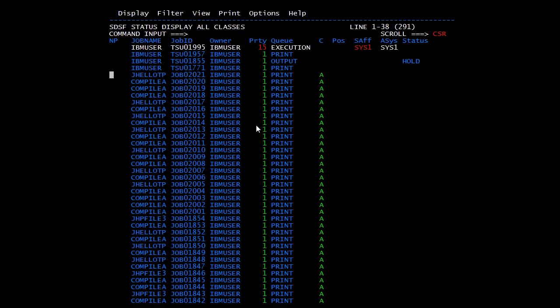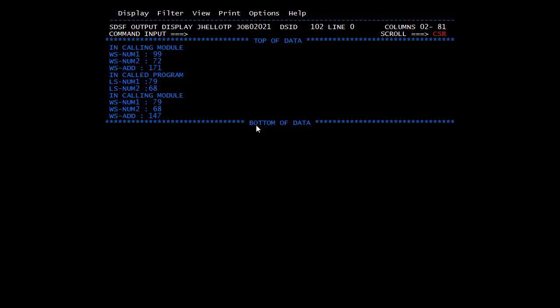Checking the spool results: in the calling module, NUM1 is 99, NUM2 is 72, and adding them gives 171. After the CALL statement, control passed to the called program where we modified LSNUM1 to 79 and LSNUM2 to 68. After EXIT PROGRAM returned control to the calling module, the displayed values have changed — NUM1 is now 79, NUM2 is now 68 — because we used call by reference, the modified values reflected back.